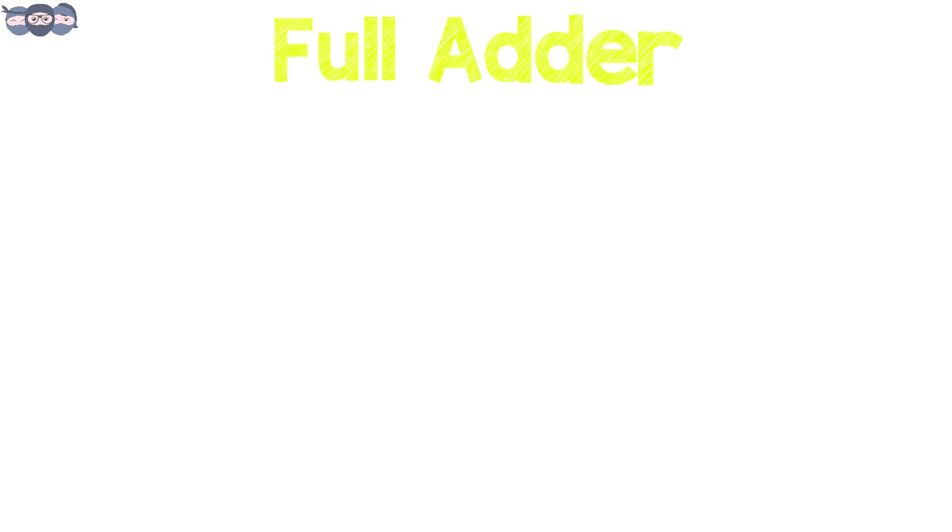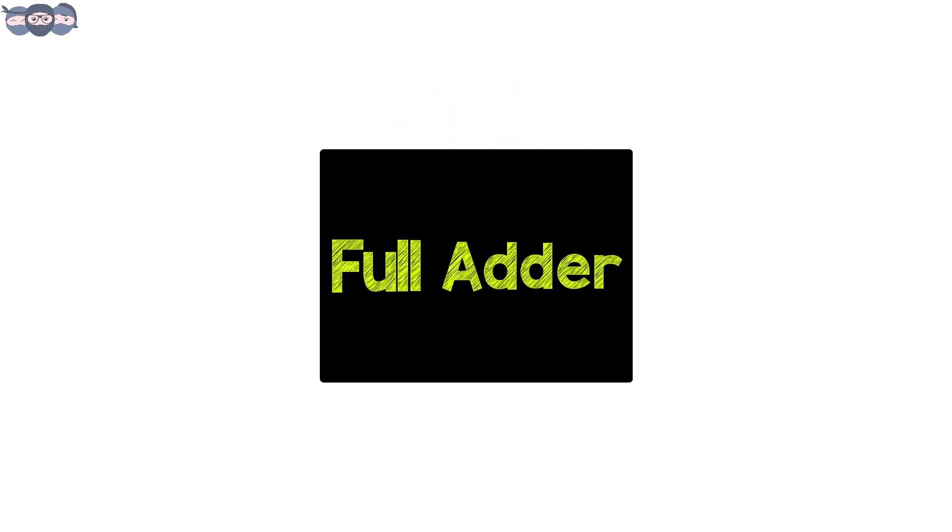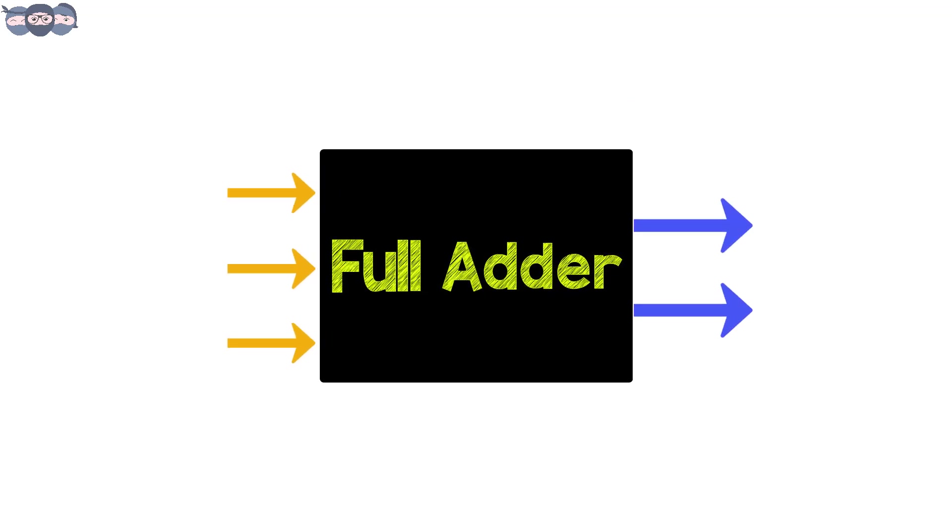This is taken care of using the full adder circuit. The full adder circuit consists of three input bits and two output bits.